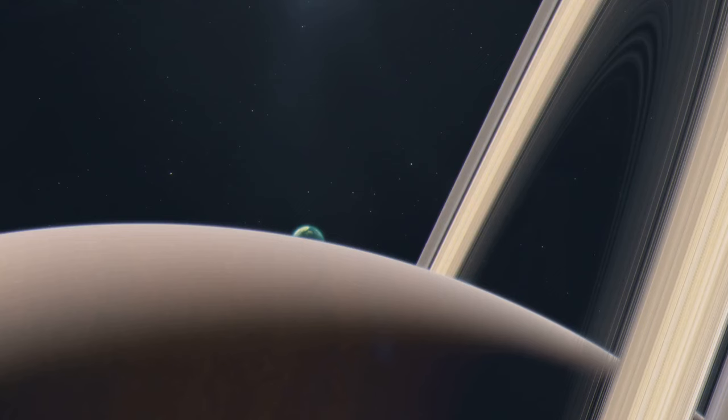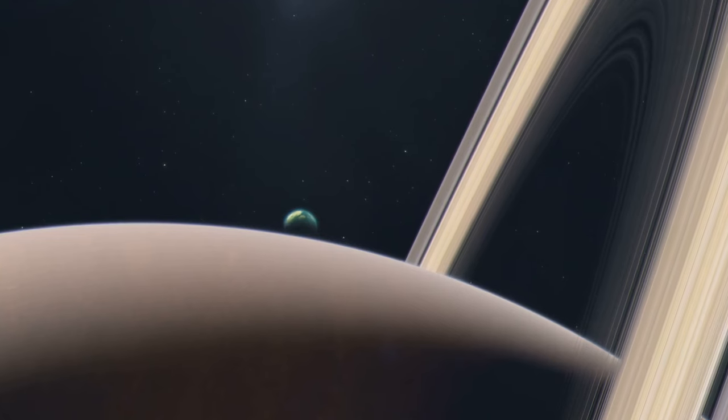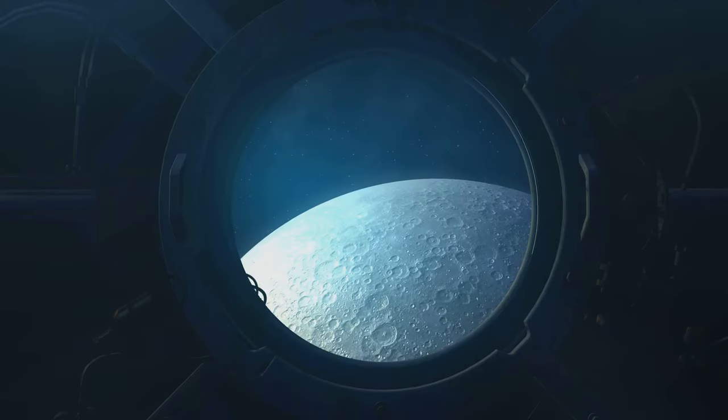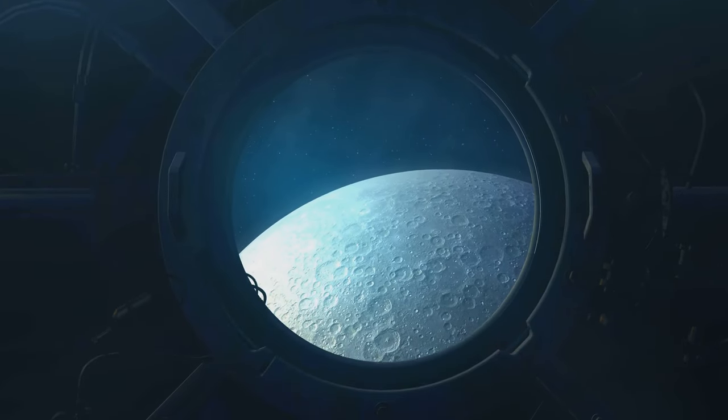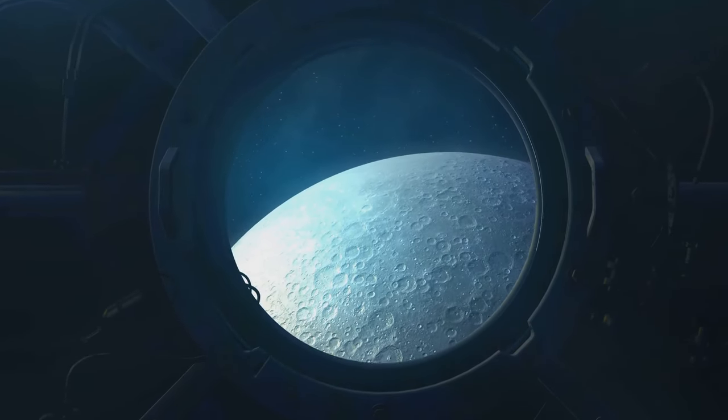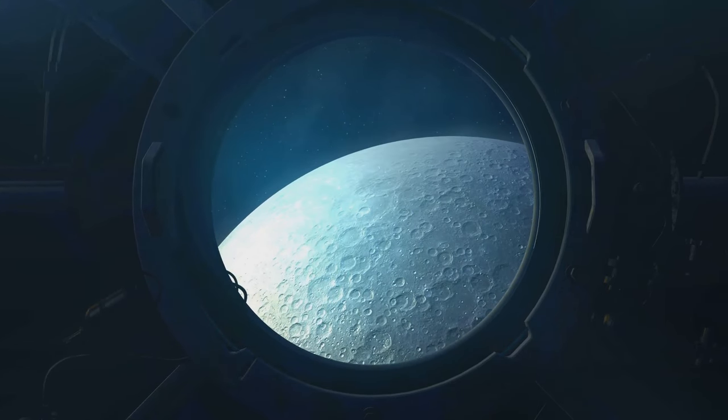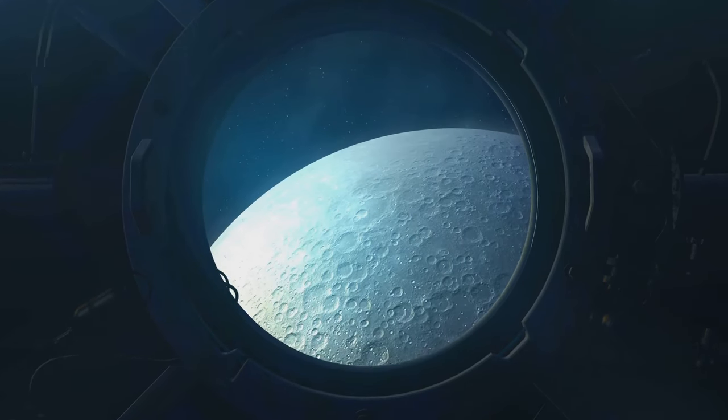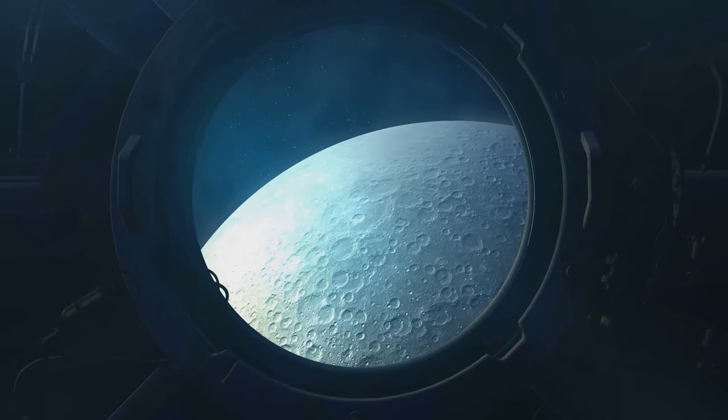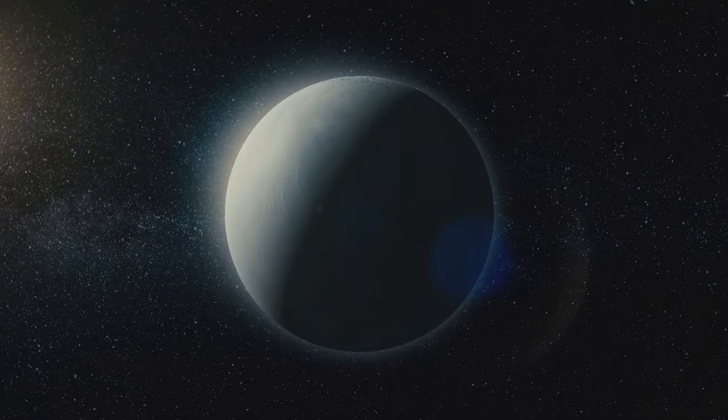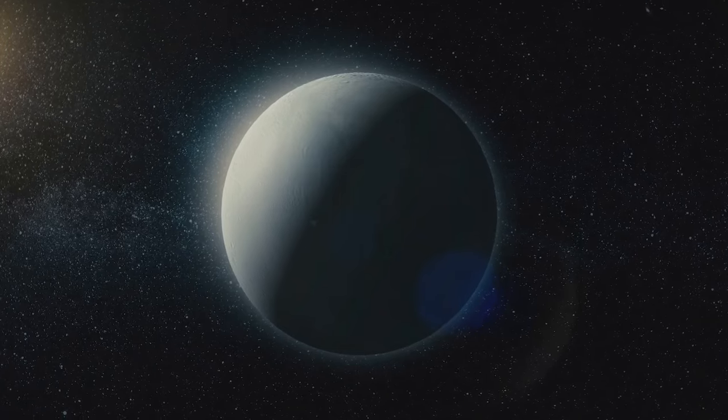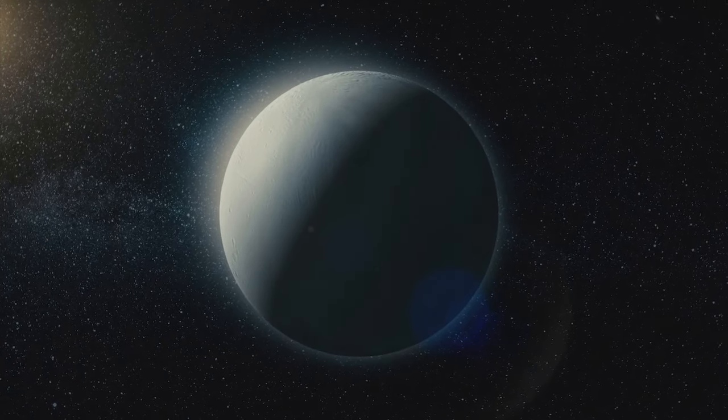But the intrigue doesn't stop there. Triton also boasts a thin atmosphere. While it might not be enough for us humans to breathe, it's more than what most moons can say they have. This thin atmosphere is composed mostly of nitrogen, with a smidge of methane, adding to Triton's unique charm.